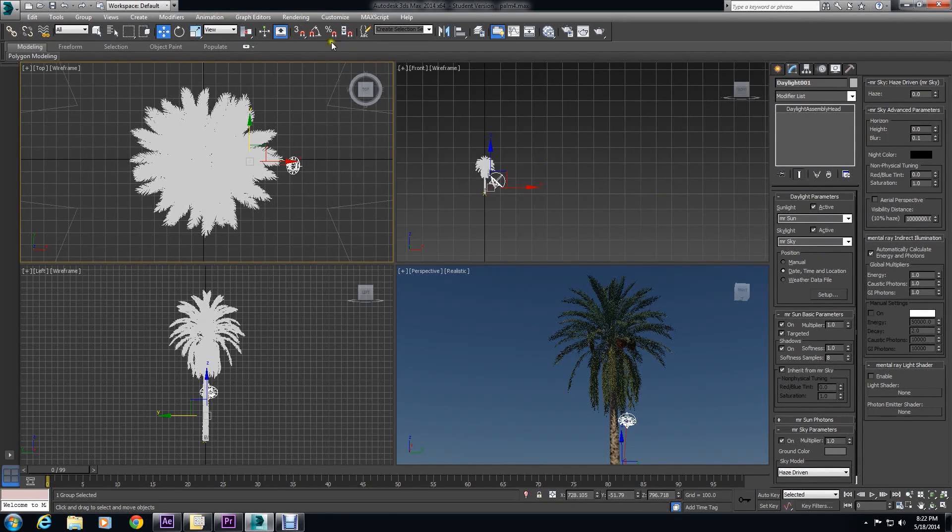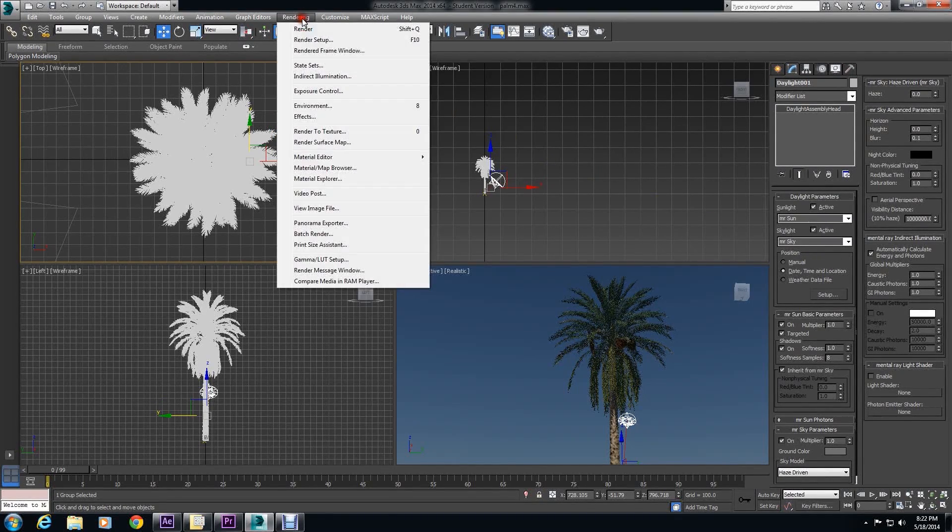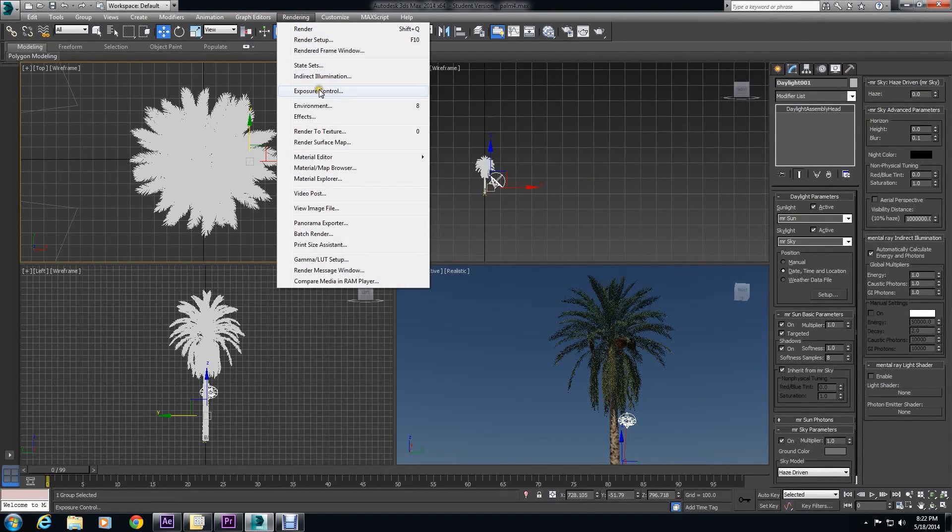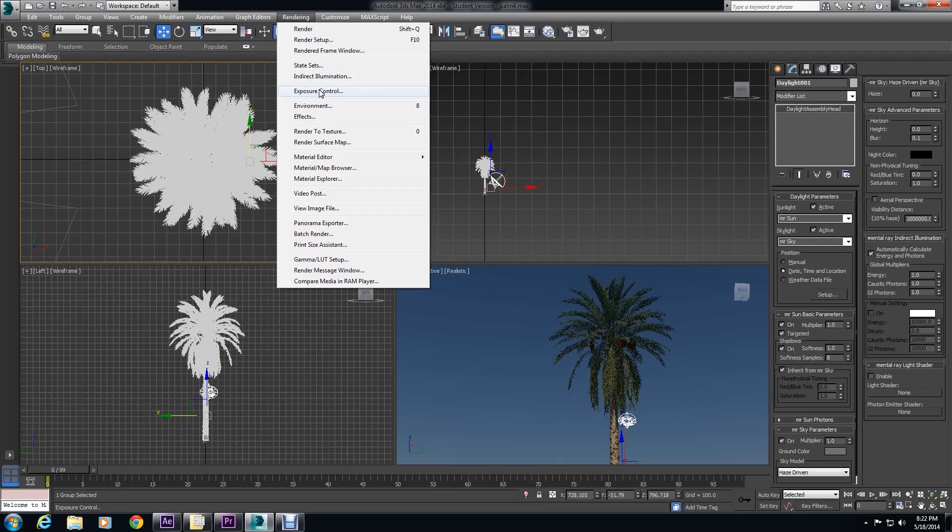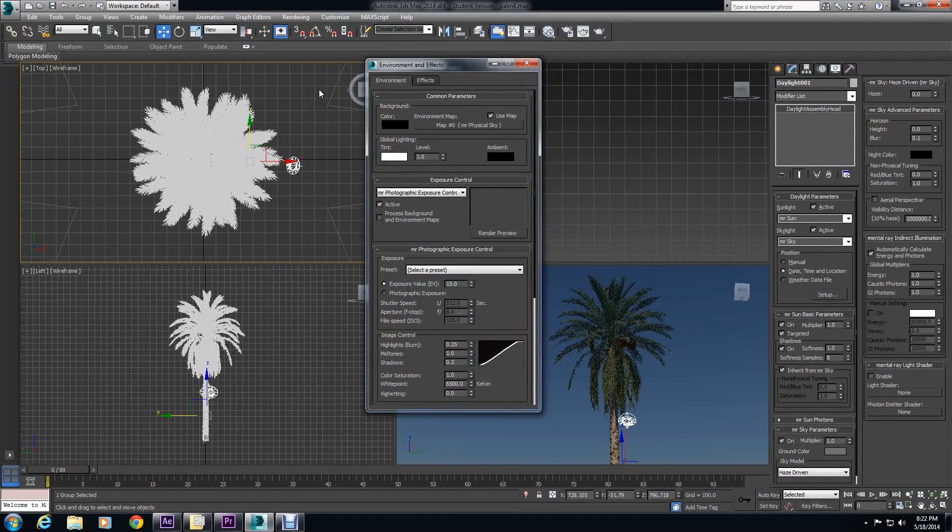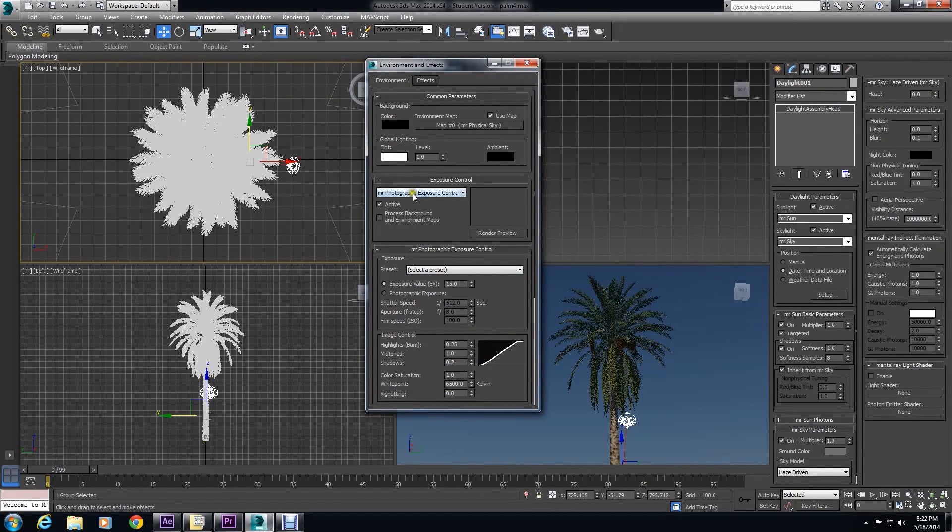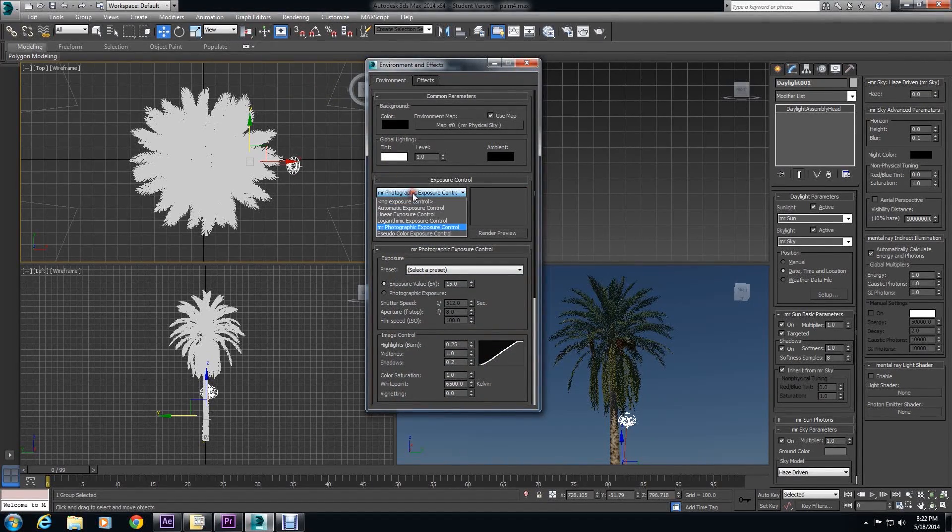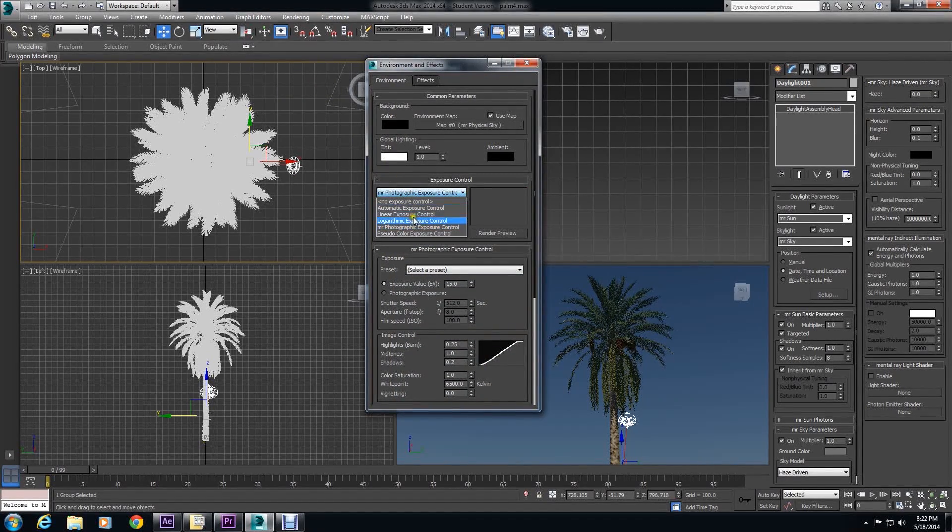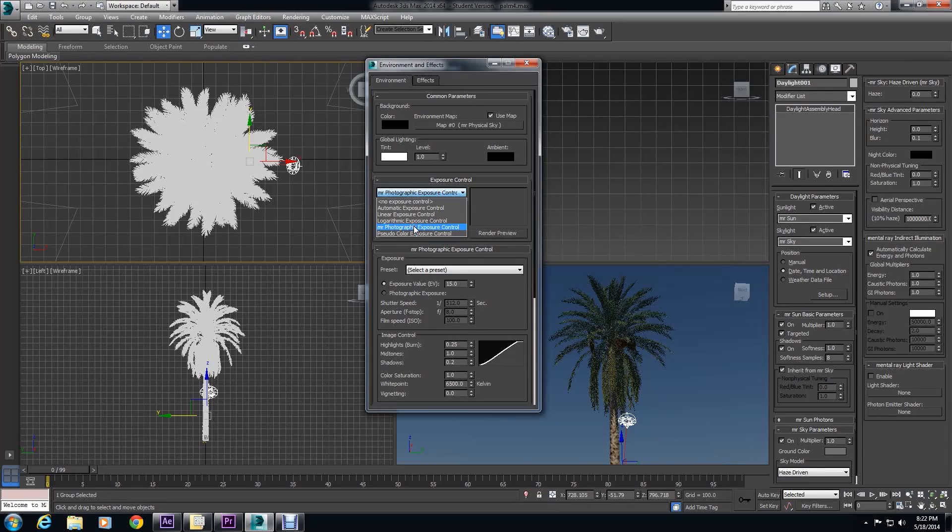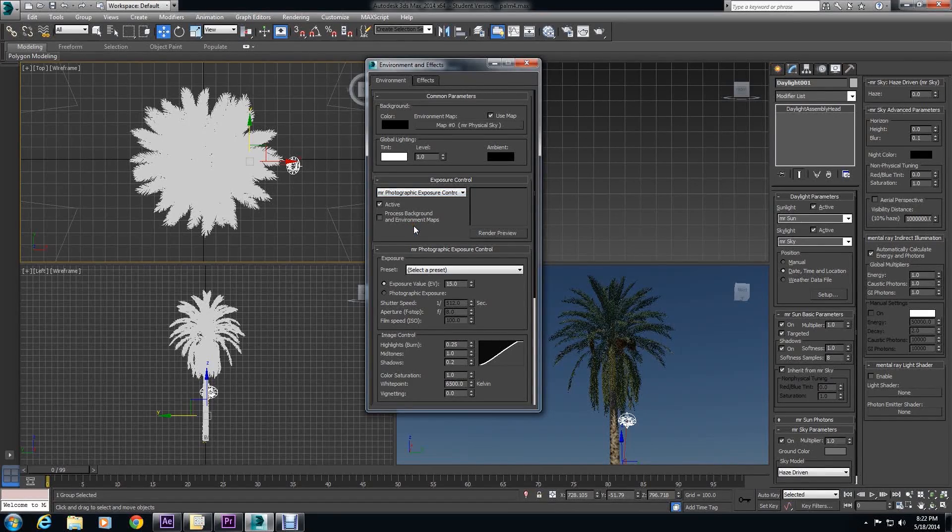Once that is done, all you really want to do is make sure that the exposure is set how you want it to be set. So check for the Mental Ray Photographic Exposure. Make sure your values are set.